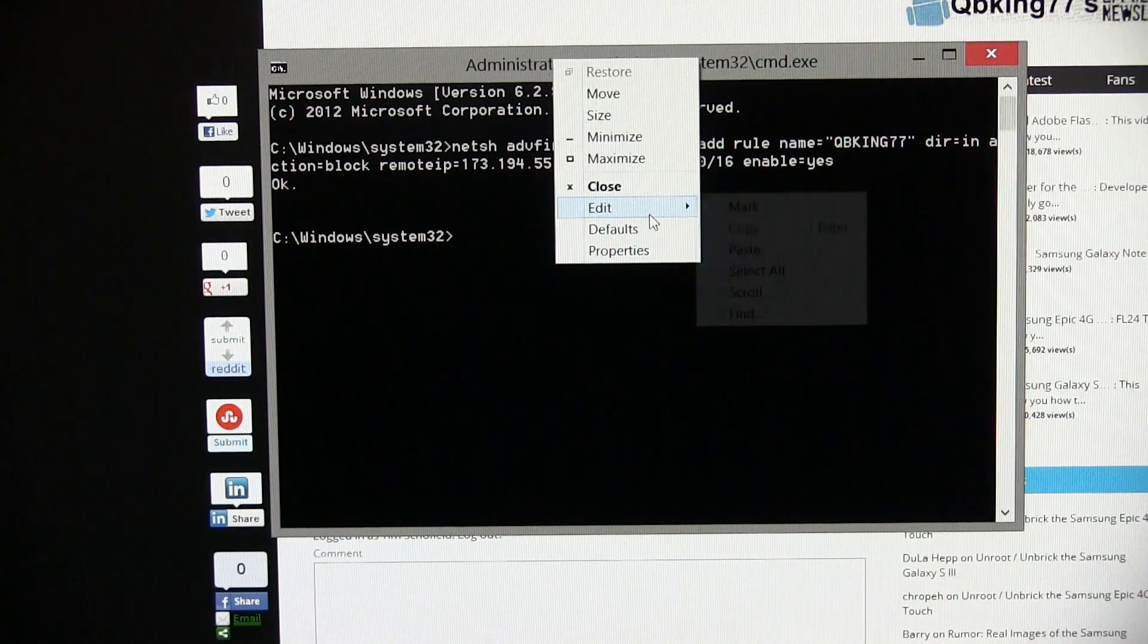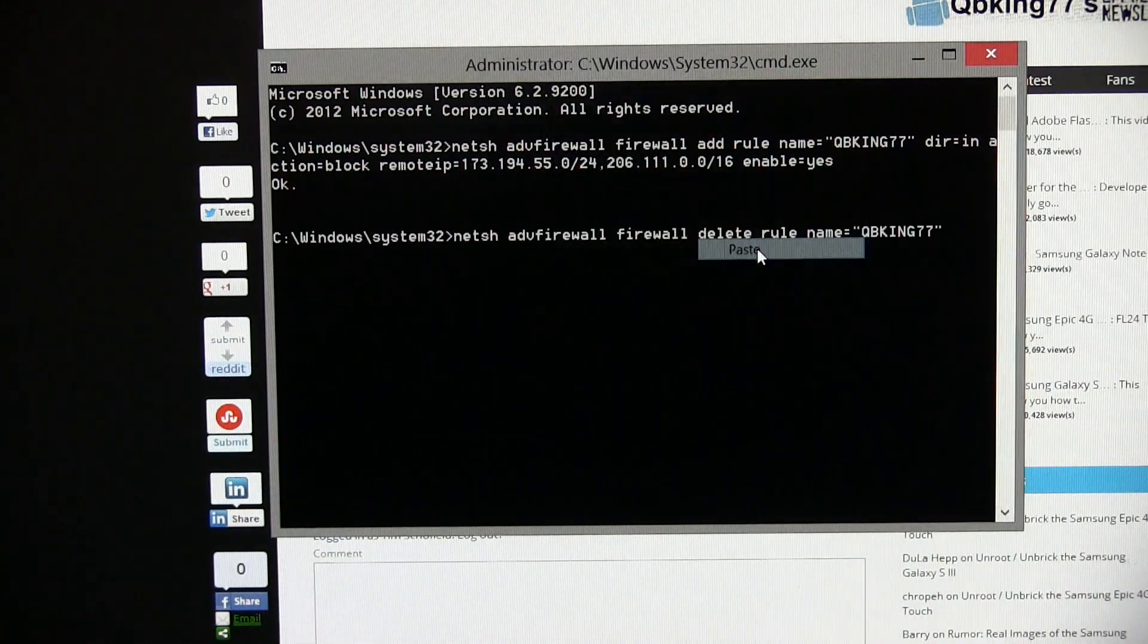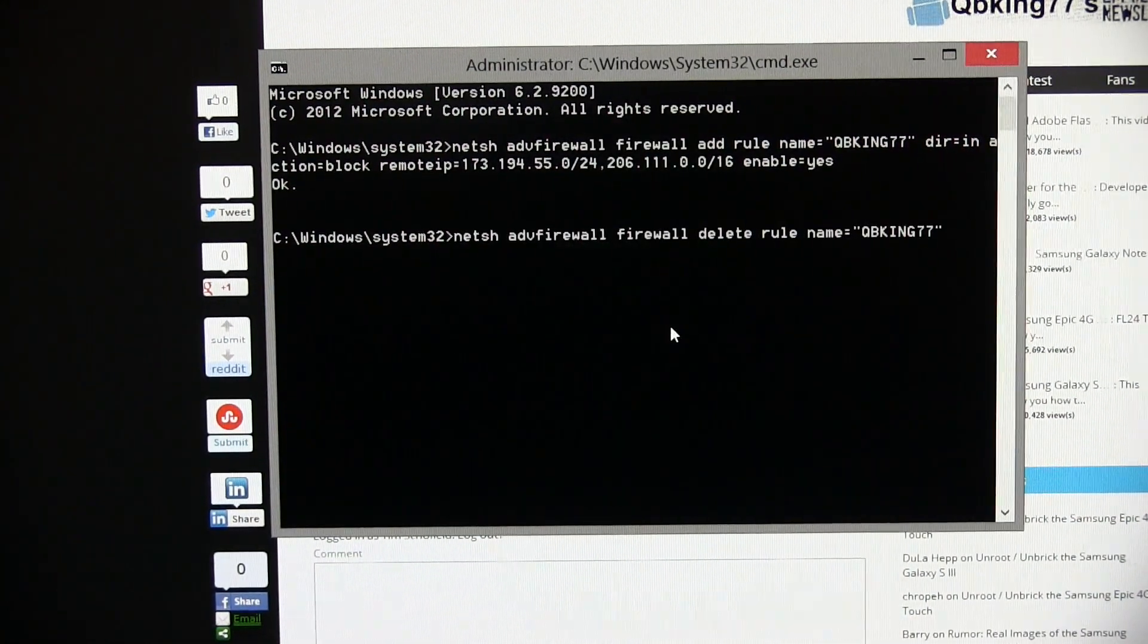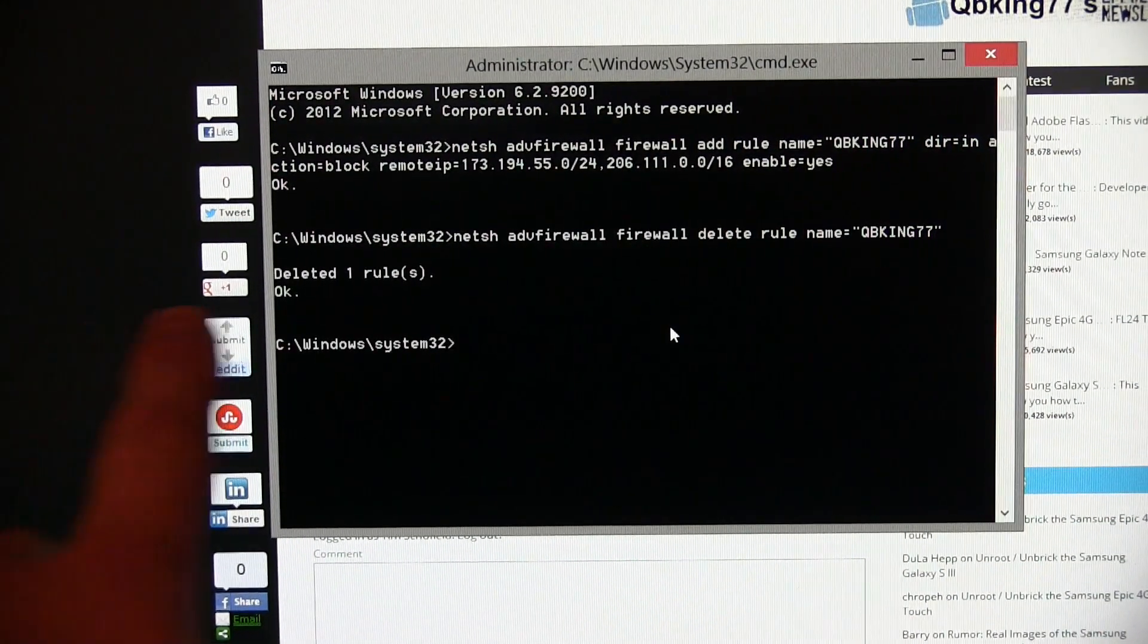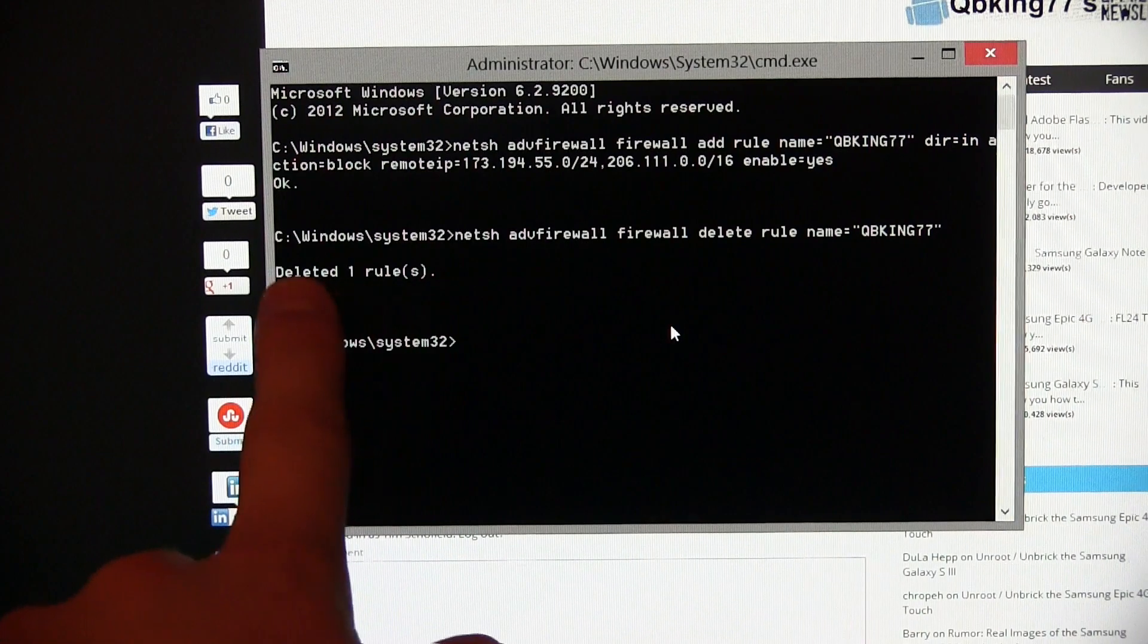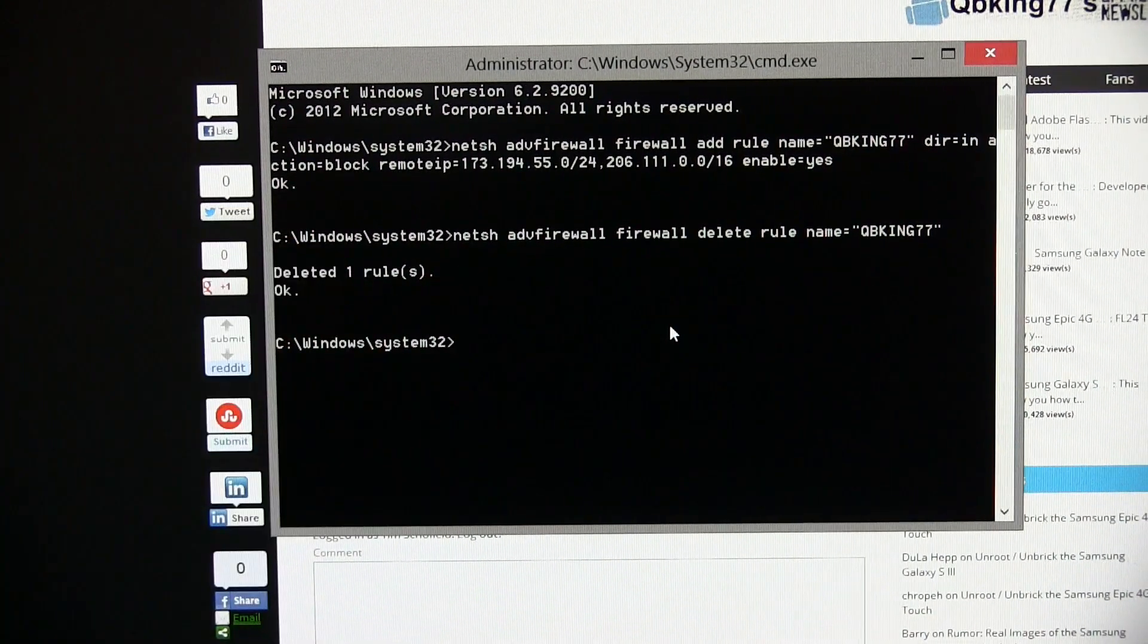Right-click, highlight, edit, hit paste, and then just go ahead and hit enter, and it's just going to delete that one rule. You'll see deleted one rule, and that's it.